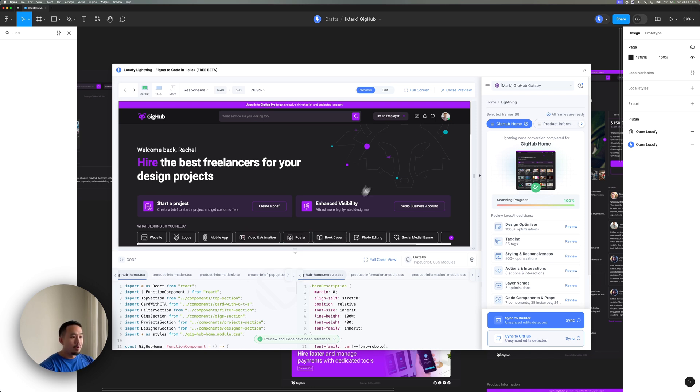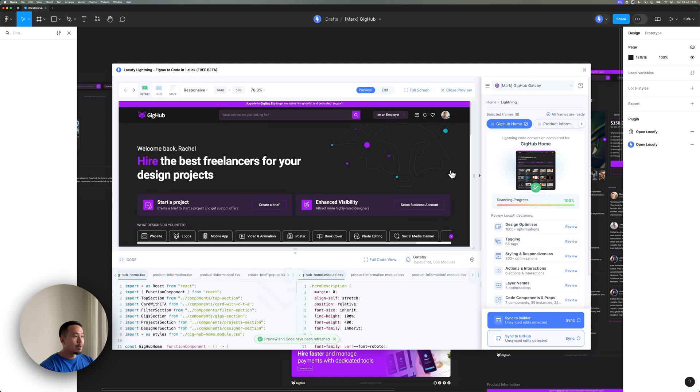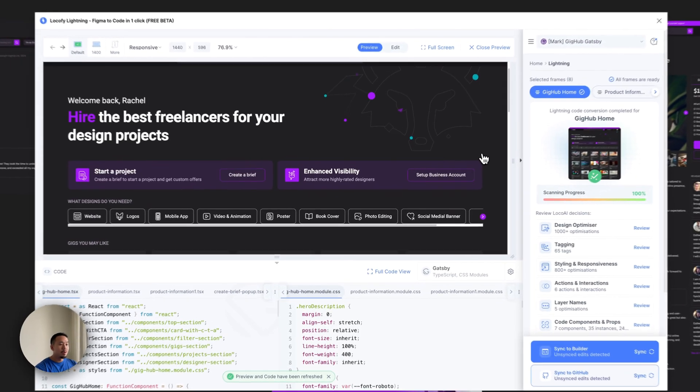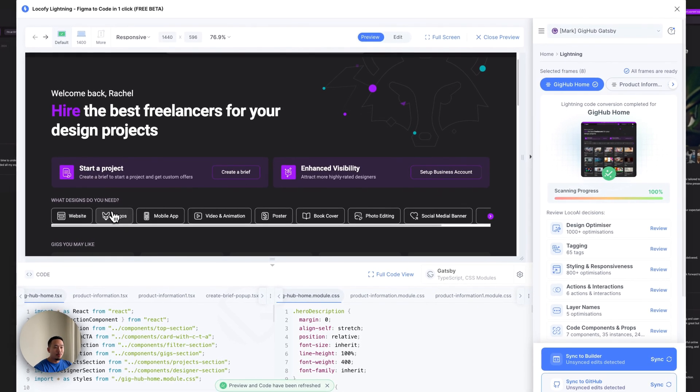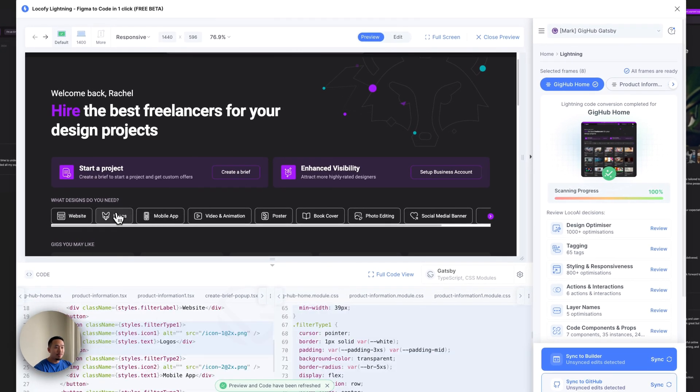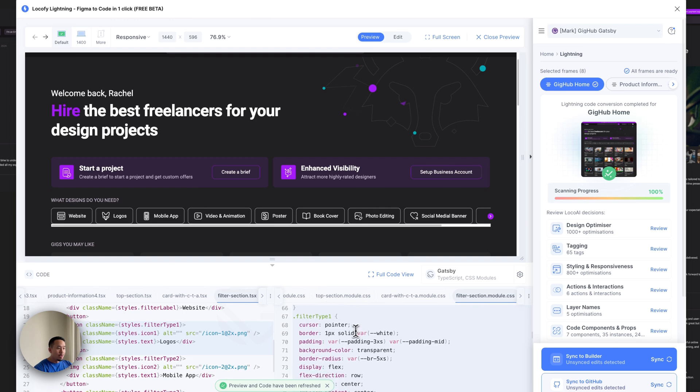So once you come to your preview, you can tell that the borders have indeed decreased in thickness. Let me show you the code. You can see border is now one pixel only.